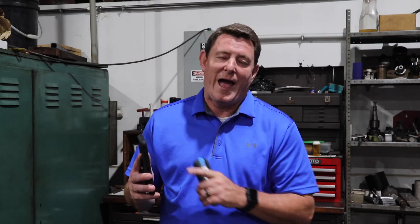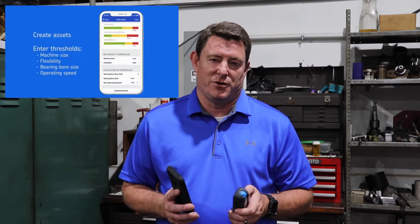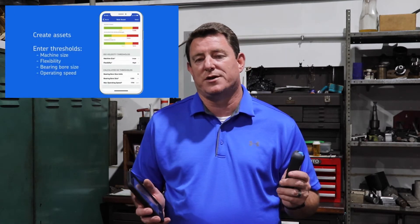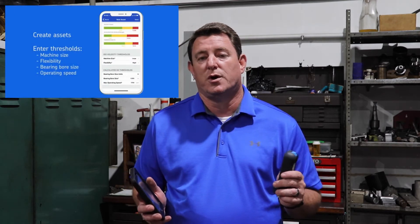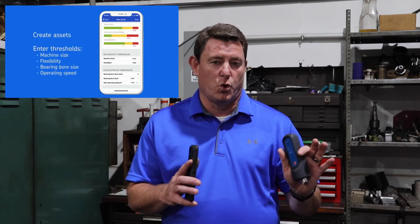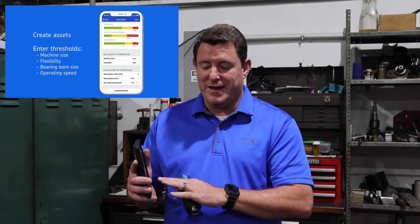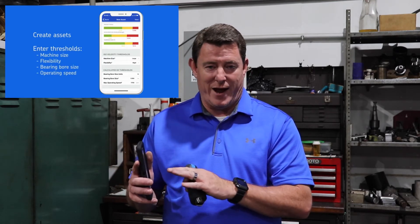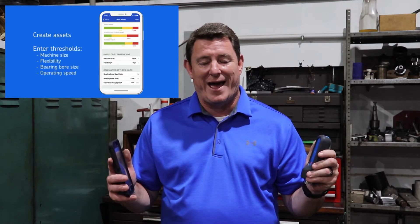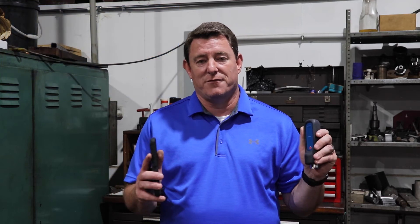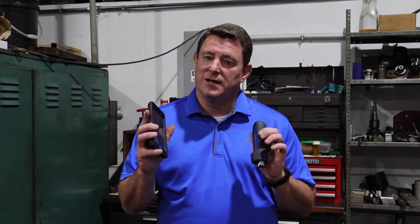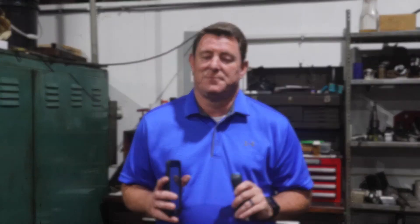On the app you can actually build a profile for each motor that you want to track. So you can go to conveyor one, motor one, put that information in your app, and then every time you do an analysis of that motor it will be tracked in your app.